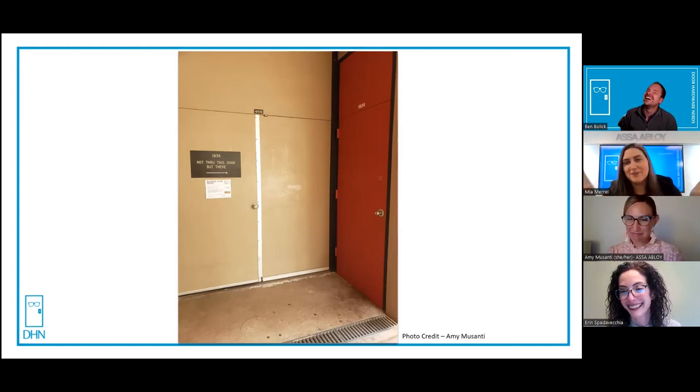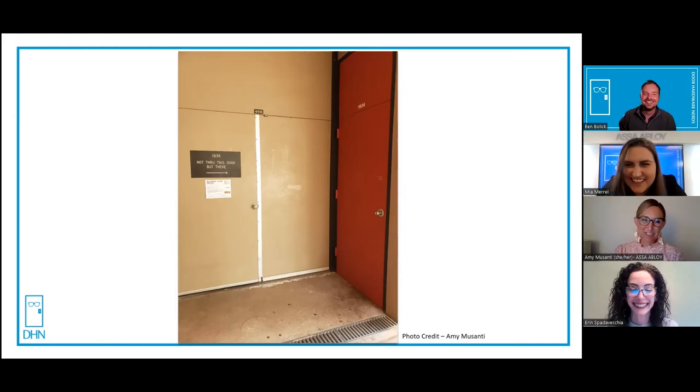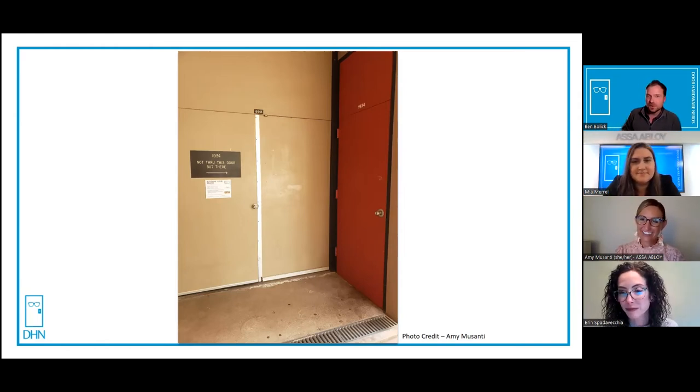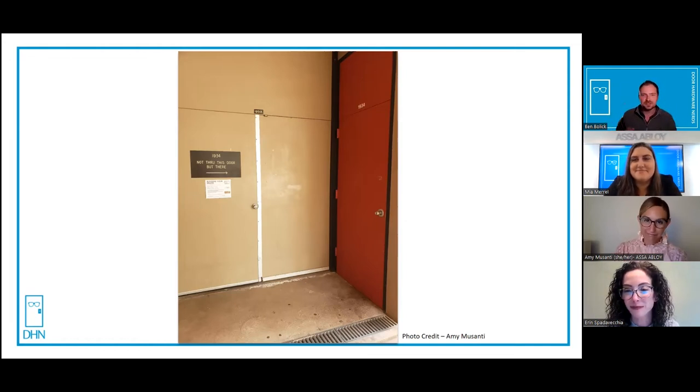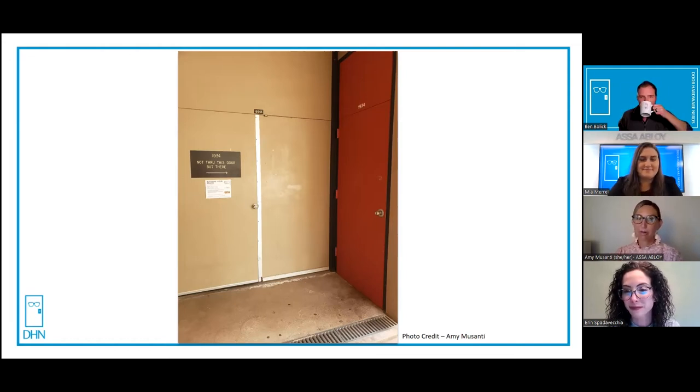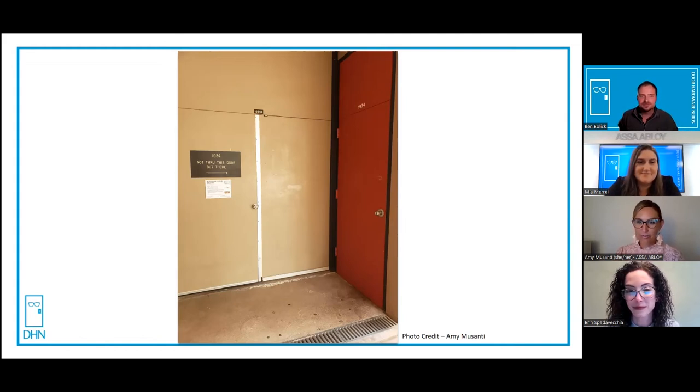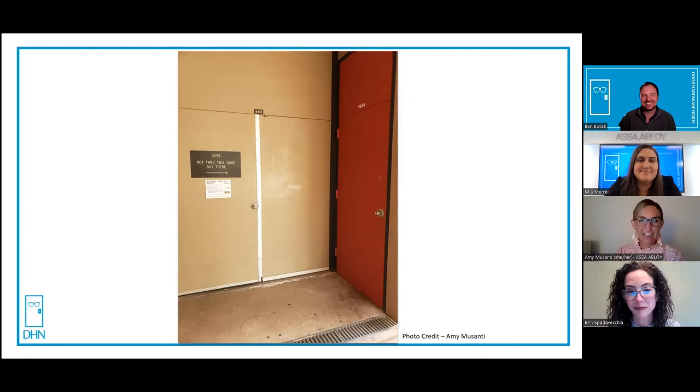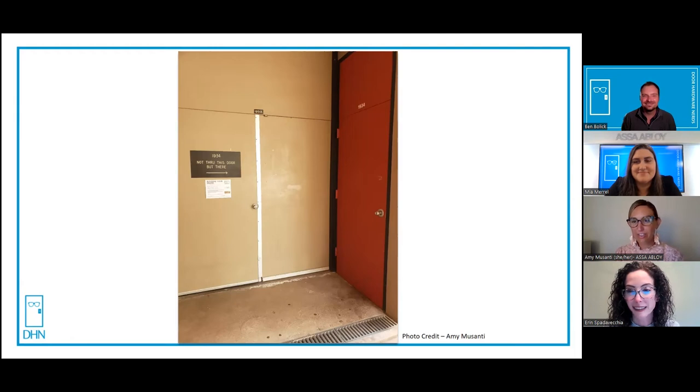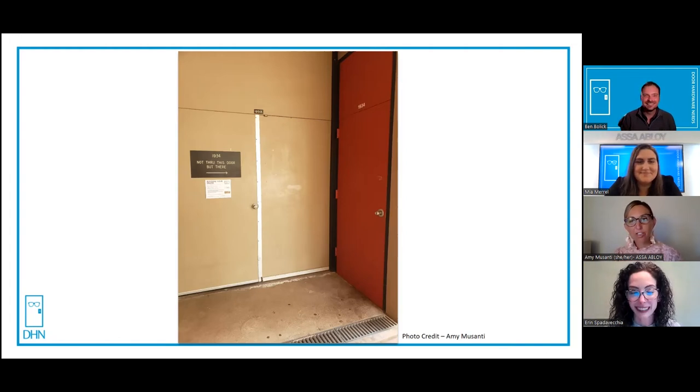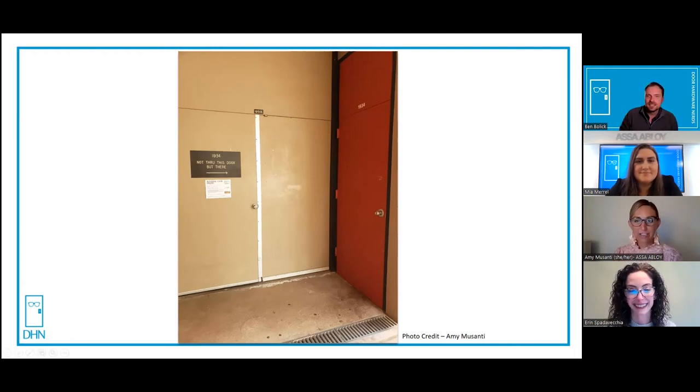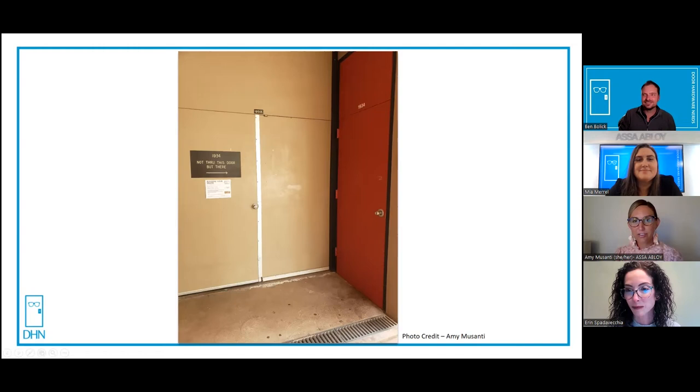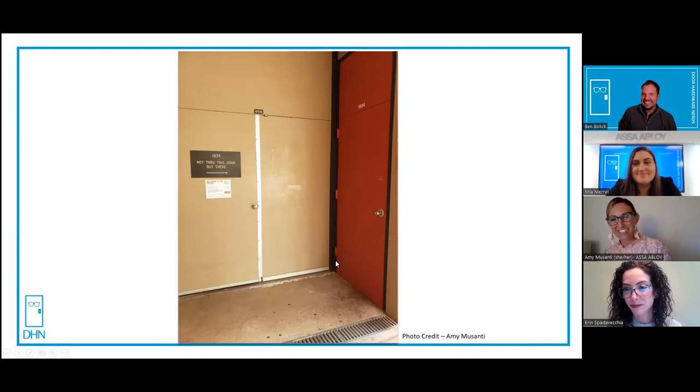Amy, you actually submitted this photo so I'm glad we got to highlight it. Can you enlighten us a little bit? I was on a campus in California for a sustainability expo and naturally I'm wandering around looking at doors because that's what we do in our free time. I walked past this and I had a chuckle and said you know what, I have to stop and take a picture of this ridiculousness. I've had this picture since 2019 and I'm really glad that today is the day I finally get to do something with it.